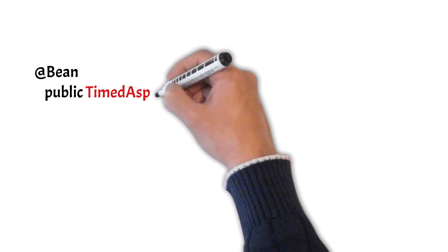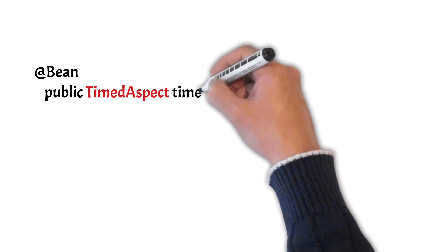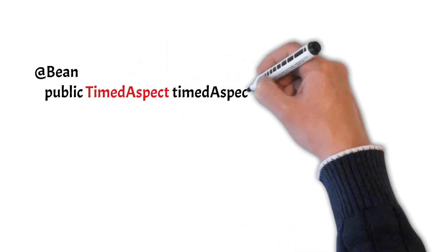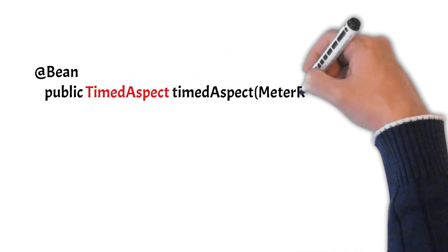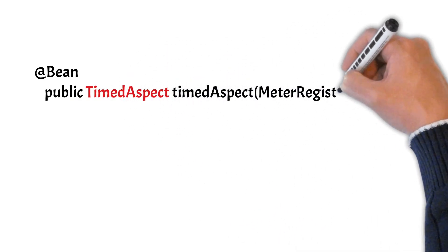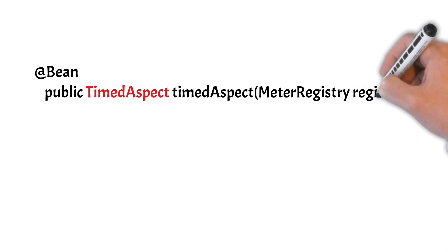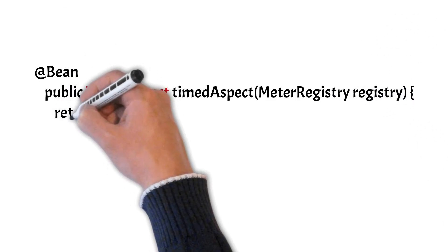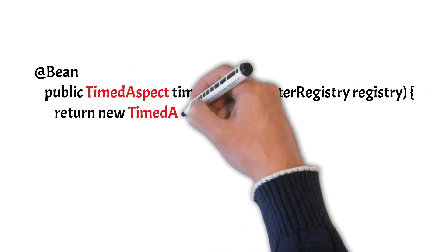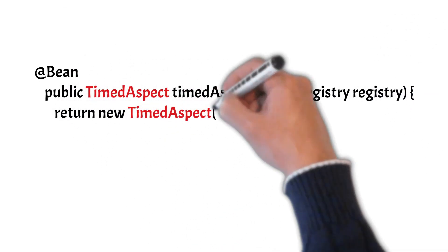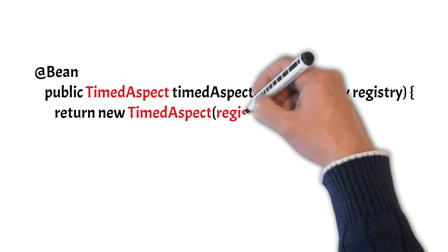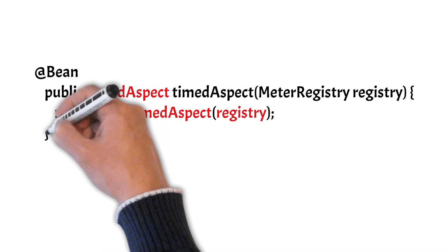And especially for @Timed annotation to work, you need to create a bean of TimedAspect and you need to pass your registry or NewRelicRegistry object into the constructor of the TimedAspect.